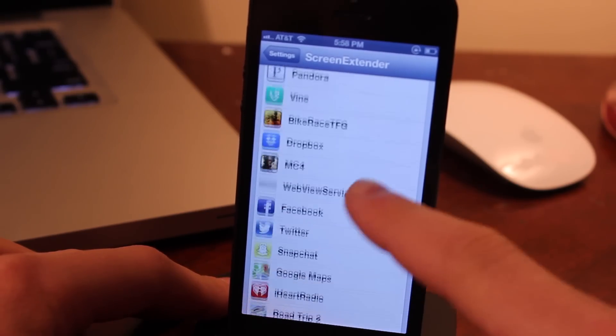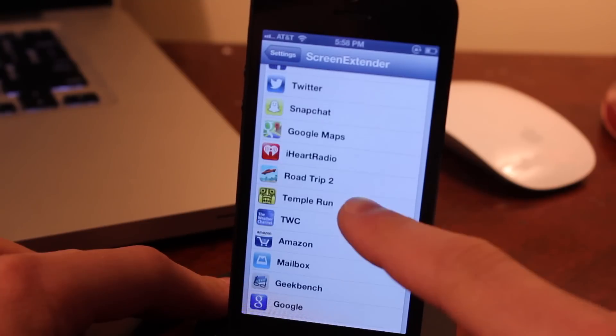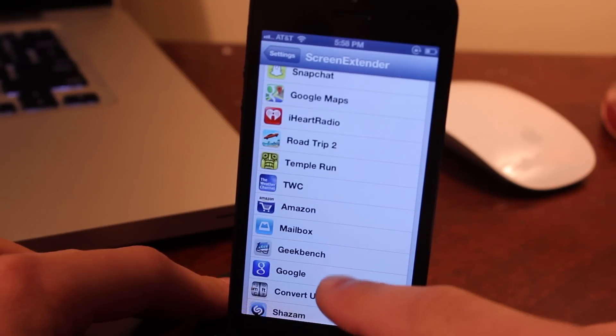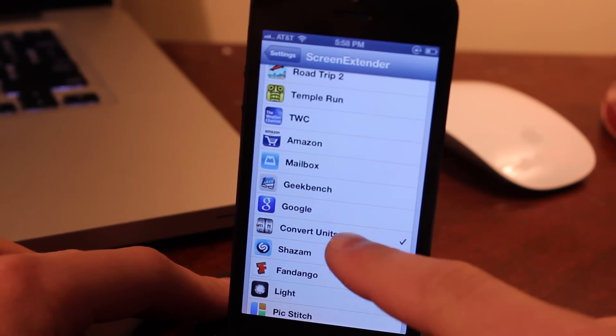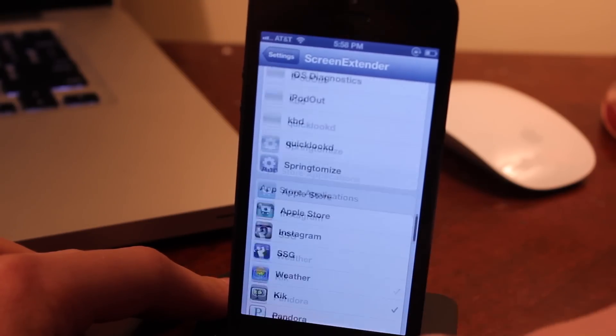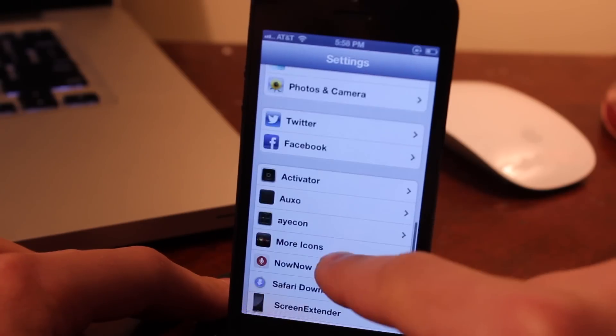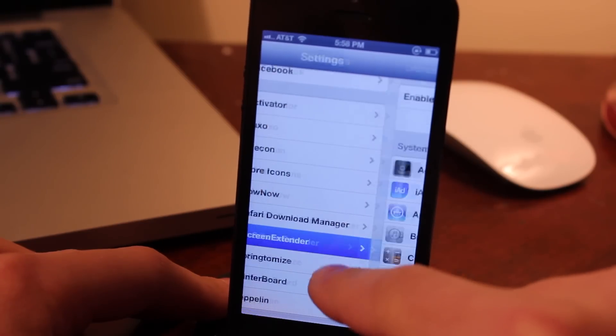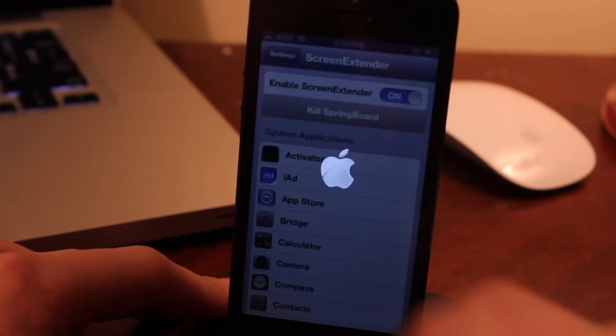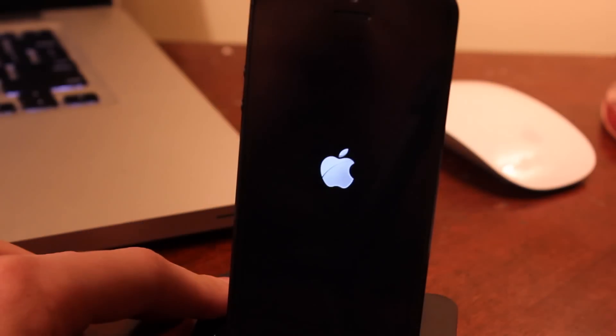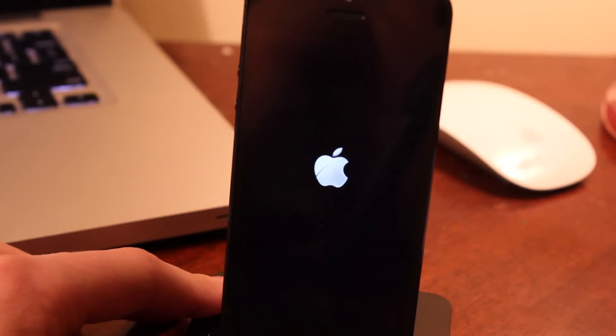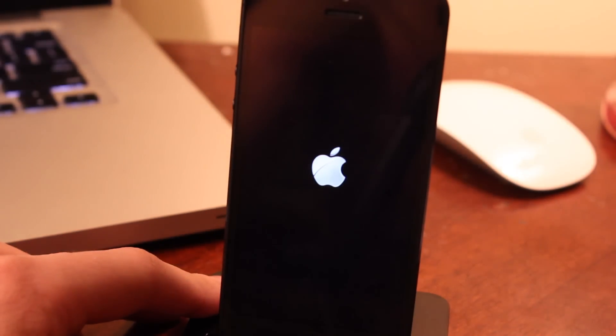select the apps you want to optimize to fit that 4-inch screen display, and then you need to kill the springboard, so just respring your device.